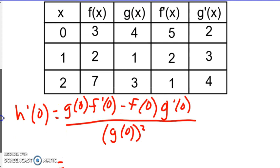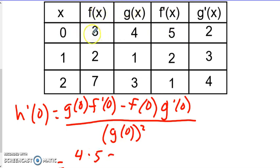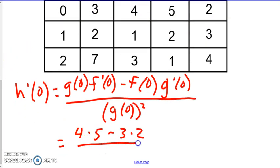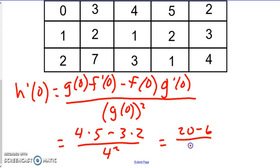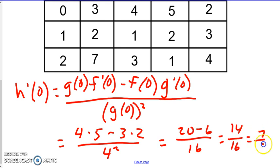So g of 0 is 4, times f prime of 0 which is 5, minus f of 0 which is 3, times g prime of 0 which is 2, all over g of 0 squared which is 4 squared. That gives us 20 minus 6 over 16, which is 14 over 16, simplified to 7 over 8.